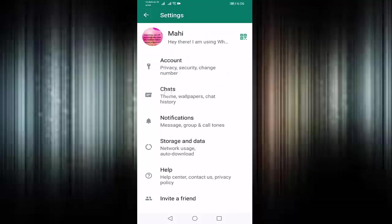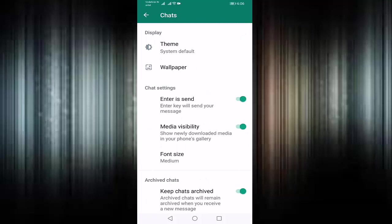Press on chats. You can see here 'Enter is send' - enter key will send your message. If this option is enabled, you should disable this option. After disabling this option,